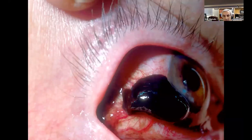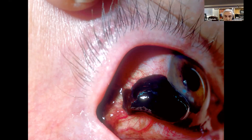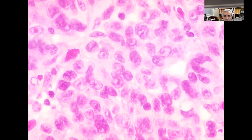Sometimes it progresses to a frank malignant melanoma — you can see the melanoma cells there.